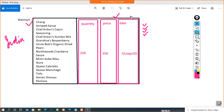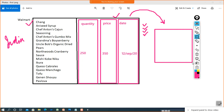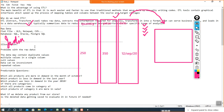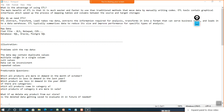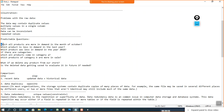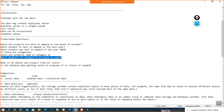On the basis of this data, more queries are getting generated day by day. For example: which products are more in demand in the month of October, which product was less in demand last year, which product was less in demand in 2018, and if we divide the data into categories, which products come in category A and which are selling more.